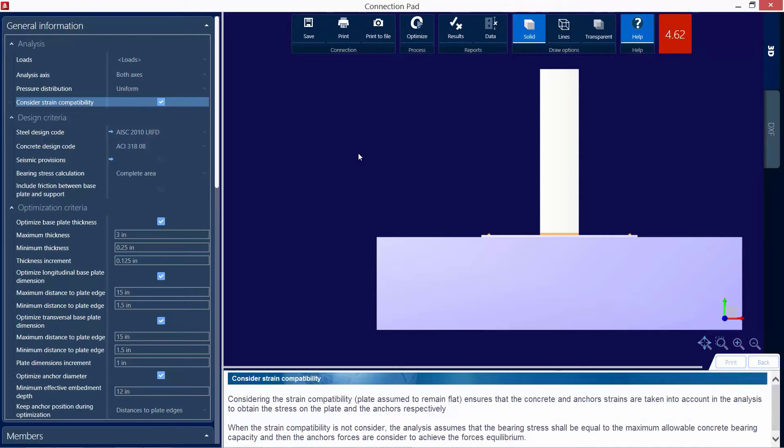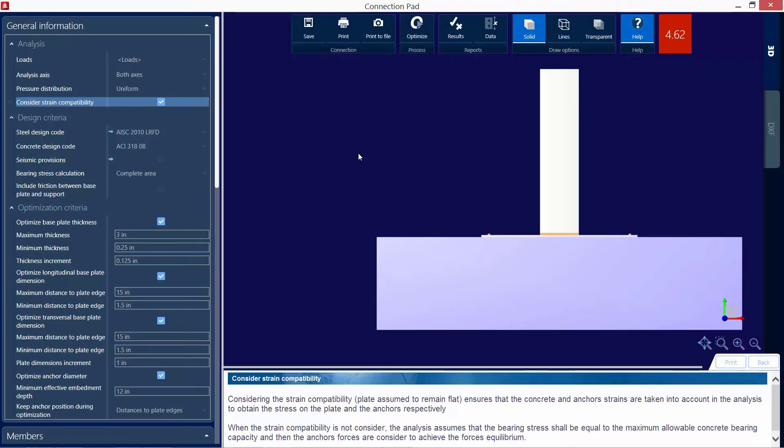And I'm going to go ahead and select this checkbox. Now, considering the strain compatibility ensures that the concrete and anchor strains are taken into account in the analysis to obtain the stress on the plate and the anchors respectively. When the strain compatibility is not considered, the analysis assumes that the bearing stress shall be equal to the maximum allowable concrete bearing capacity, and then the anchor forces are considered to achieve the forces equilibrium.